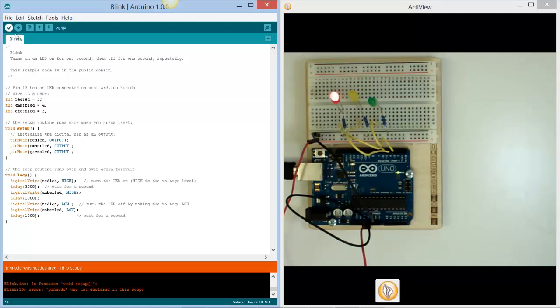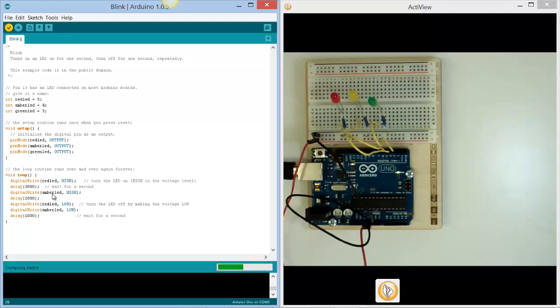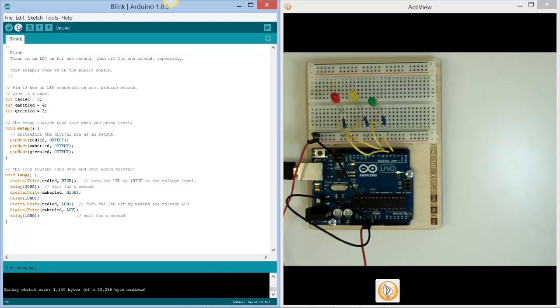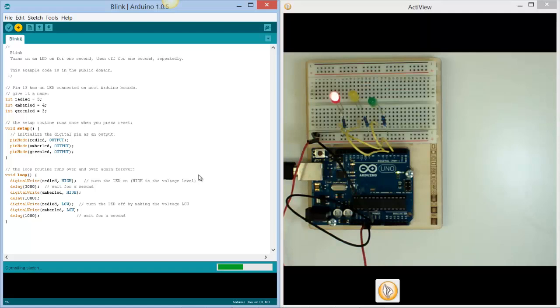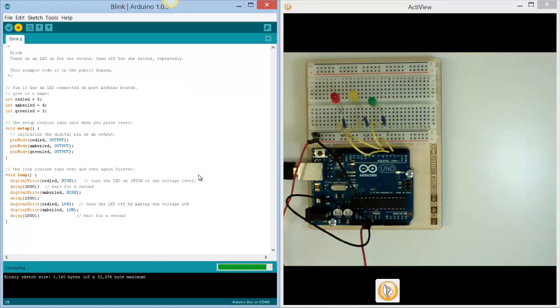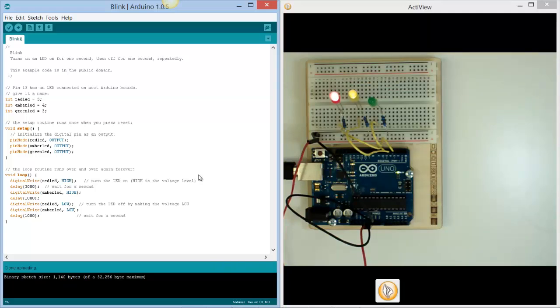Let's just see how that works at the moment. Let's verify it, and then upload that into our board. That's uploaded. So now the red's on for three seconds, the pair of them on for a second, and then they go off.